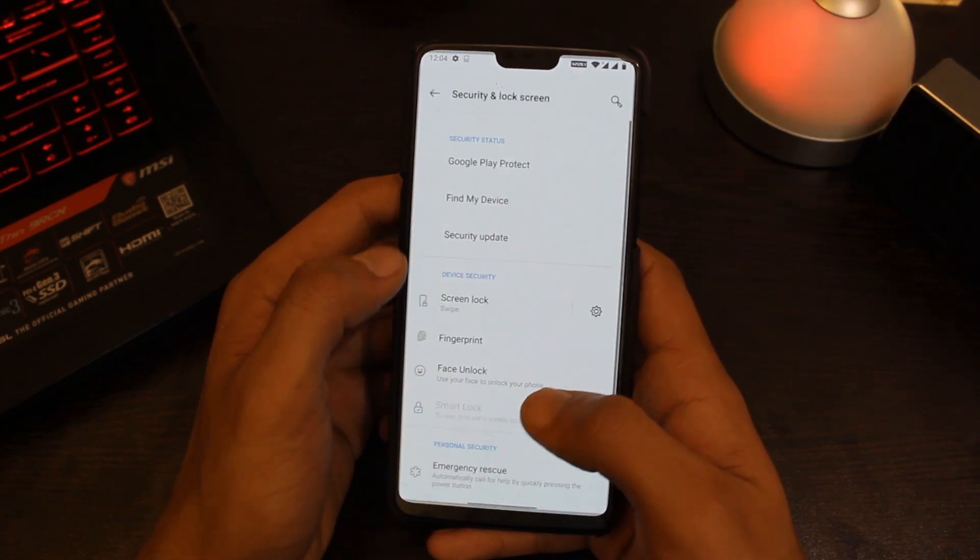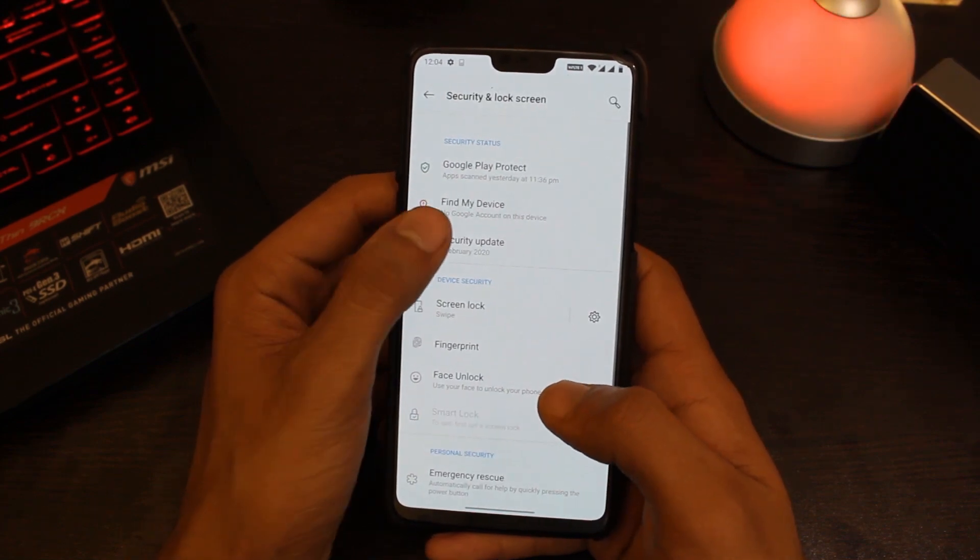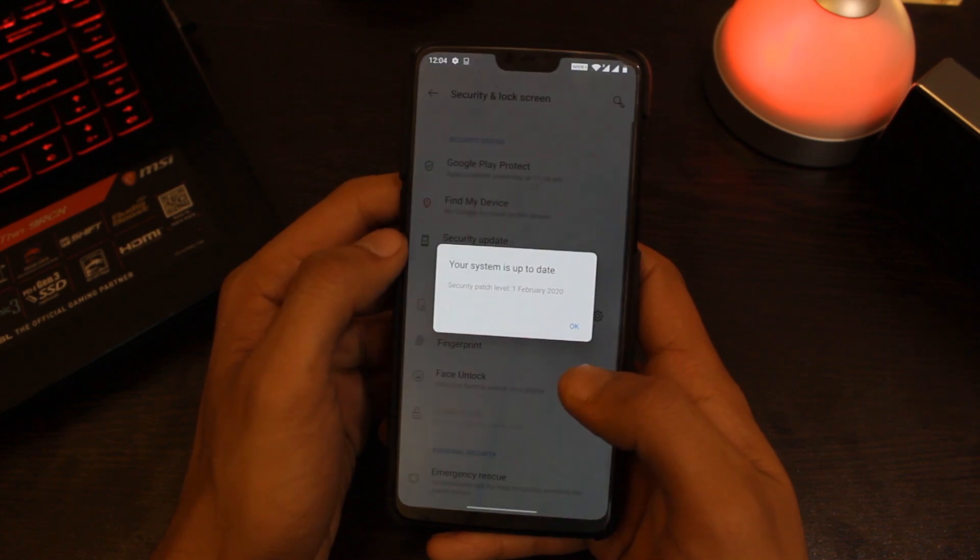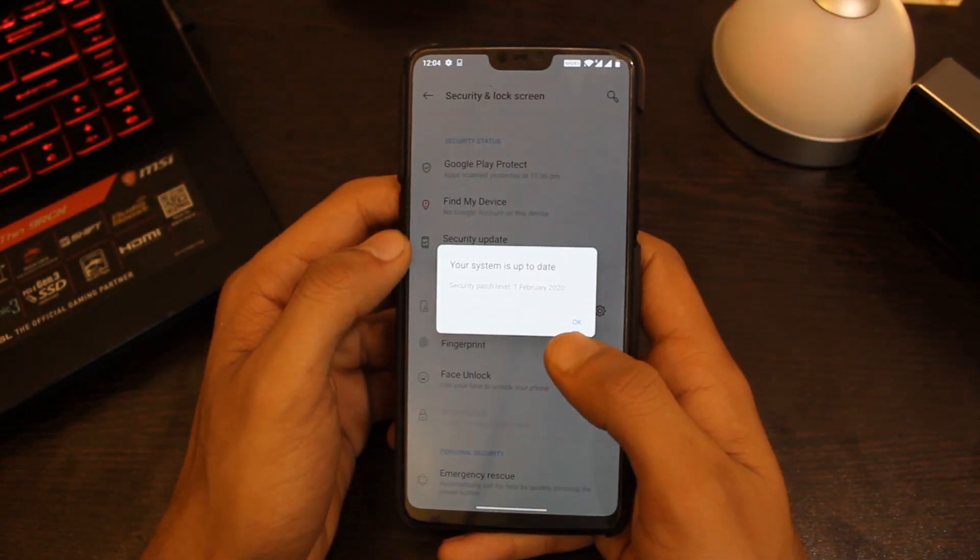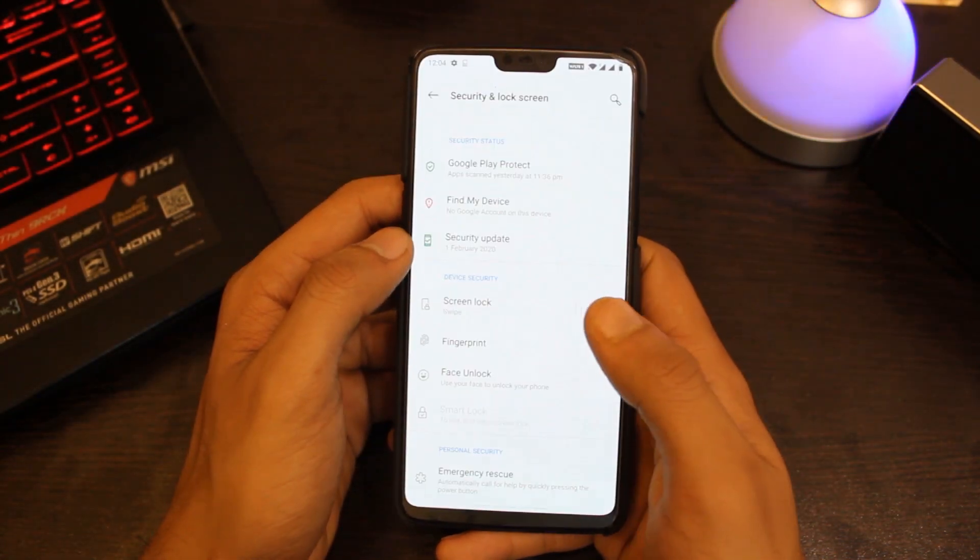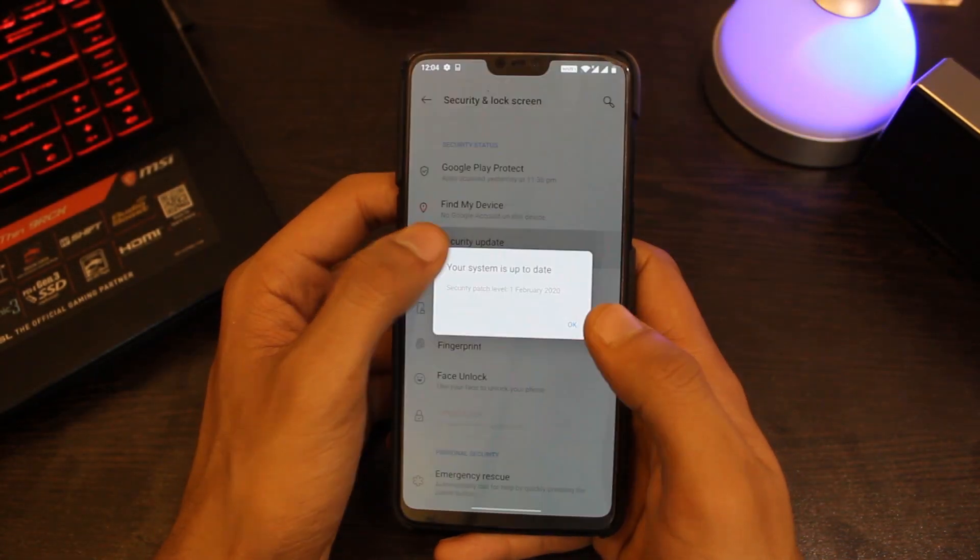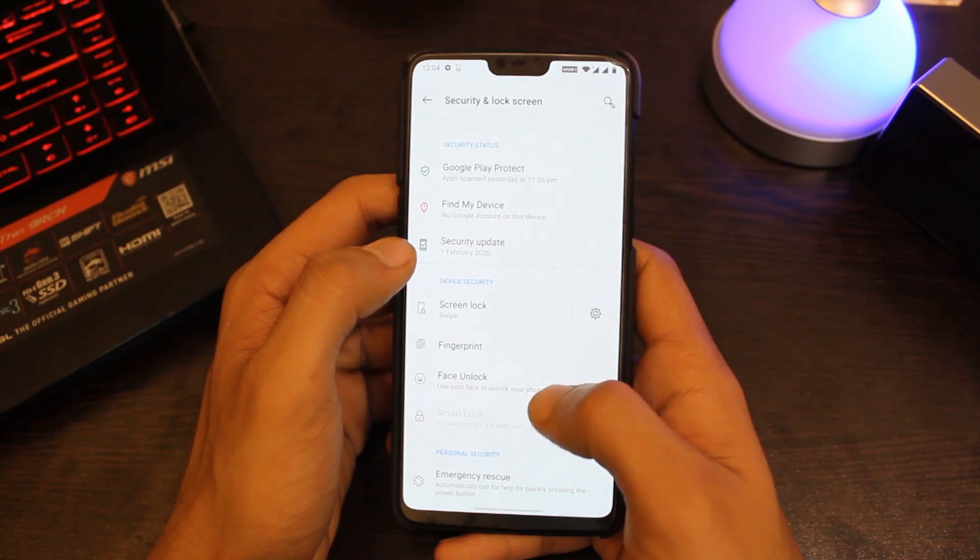And yes, we have the latest security patch of February 2020, which is a great thing and it seems things are coming back on track for OnePlus.